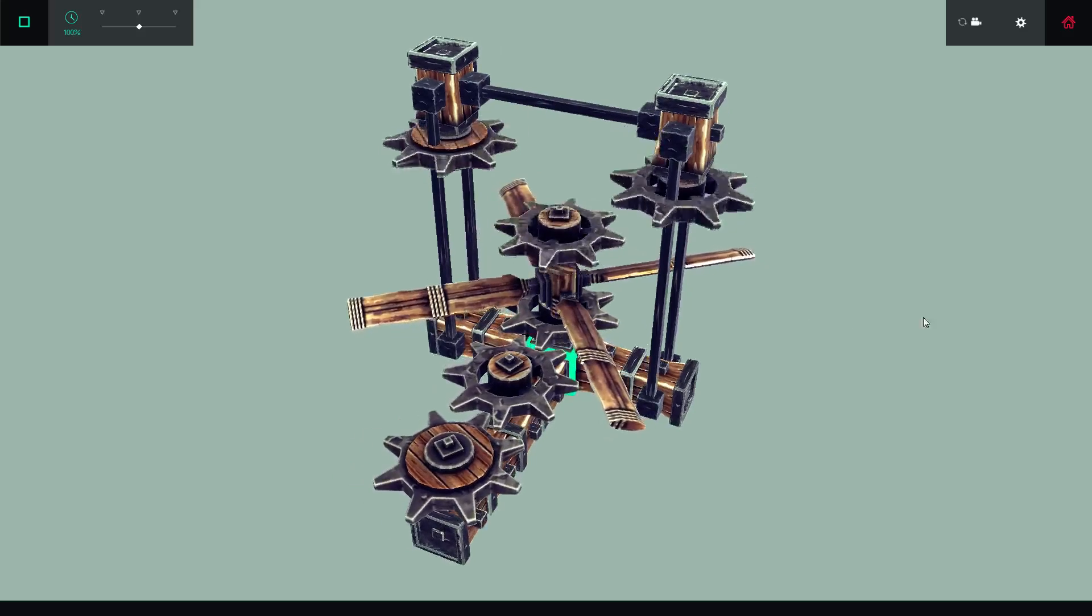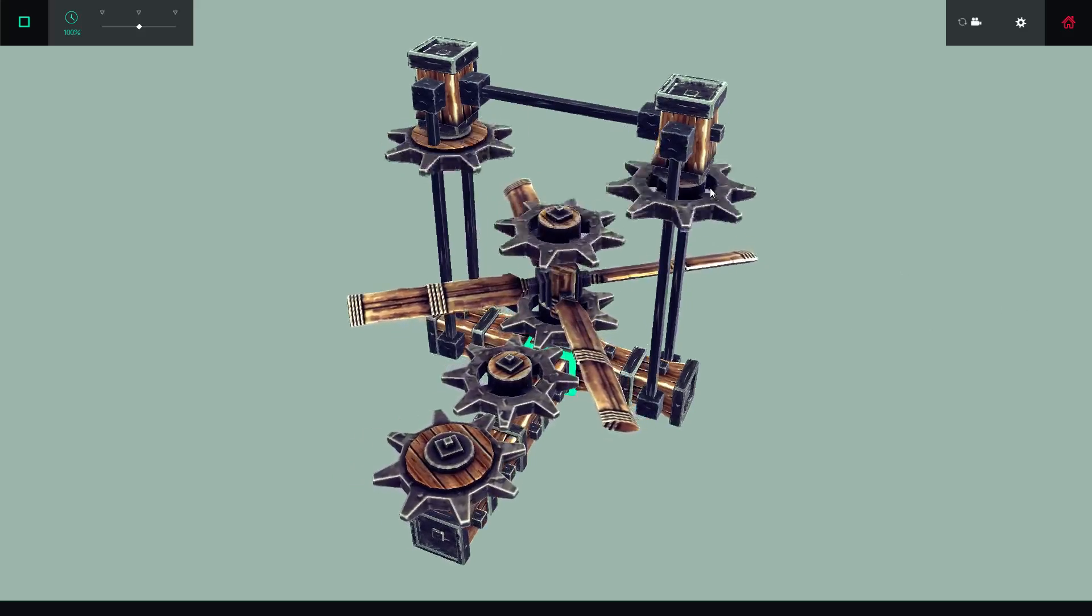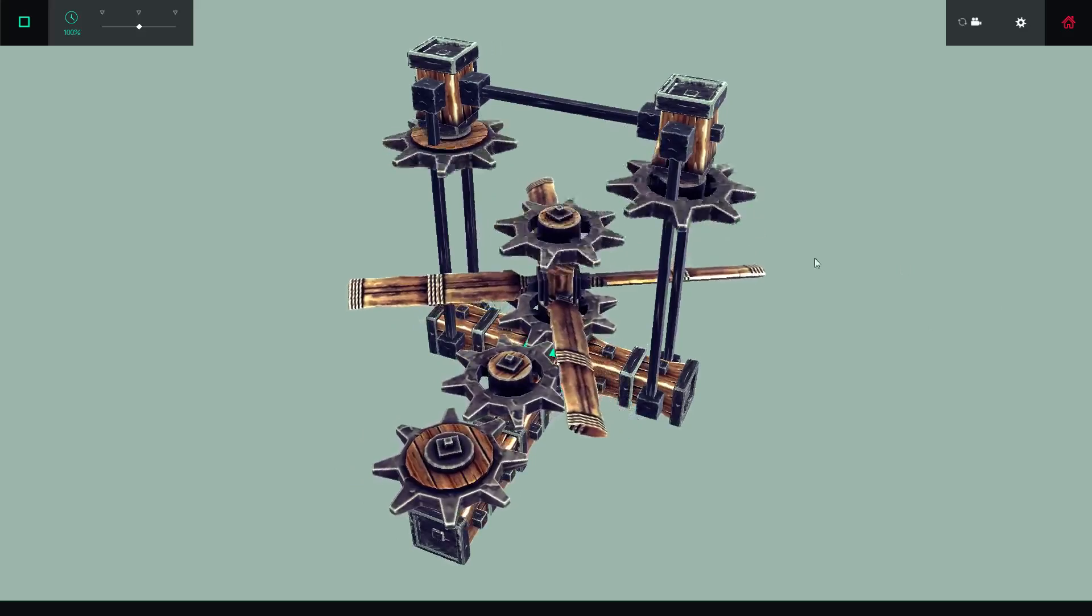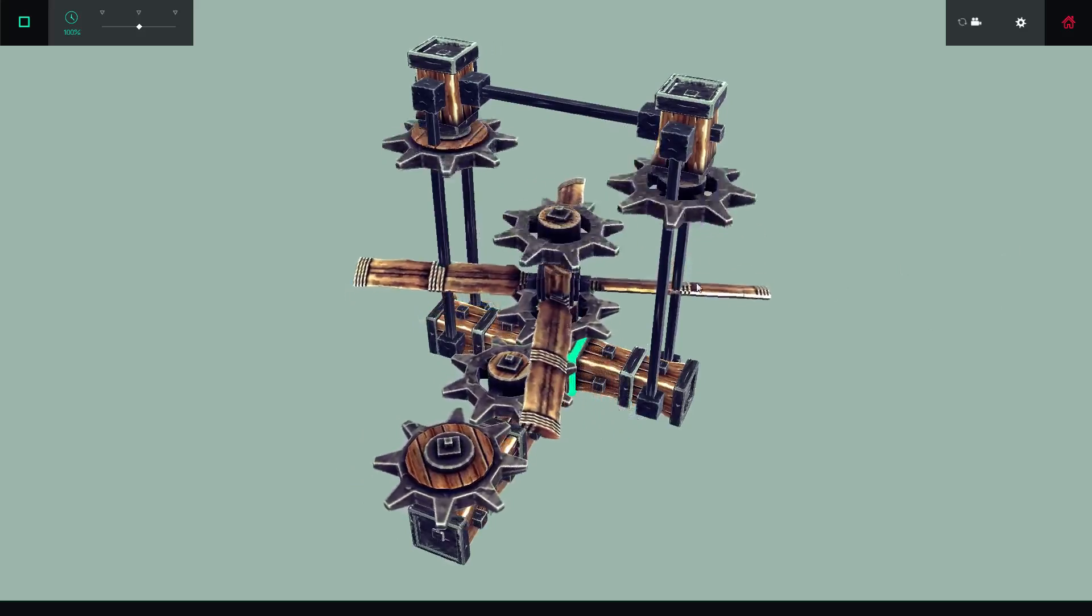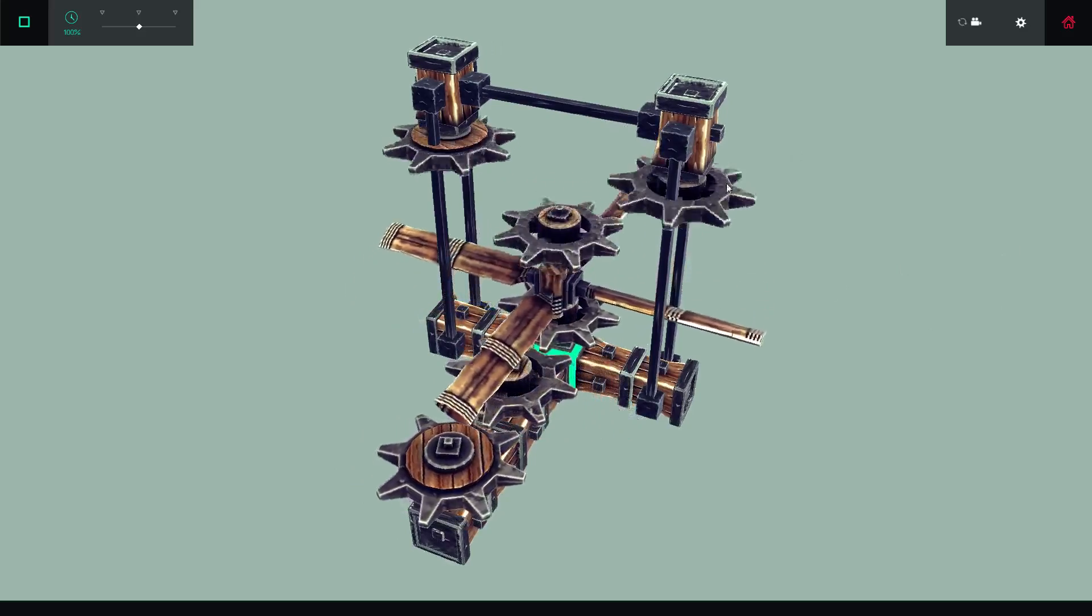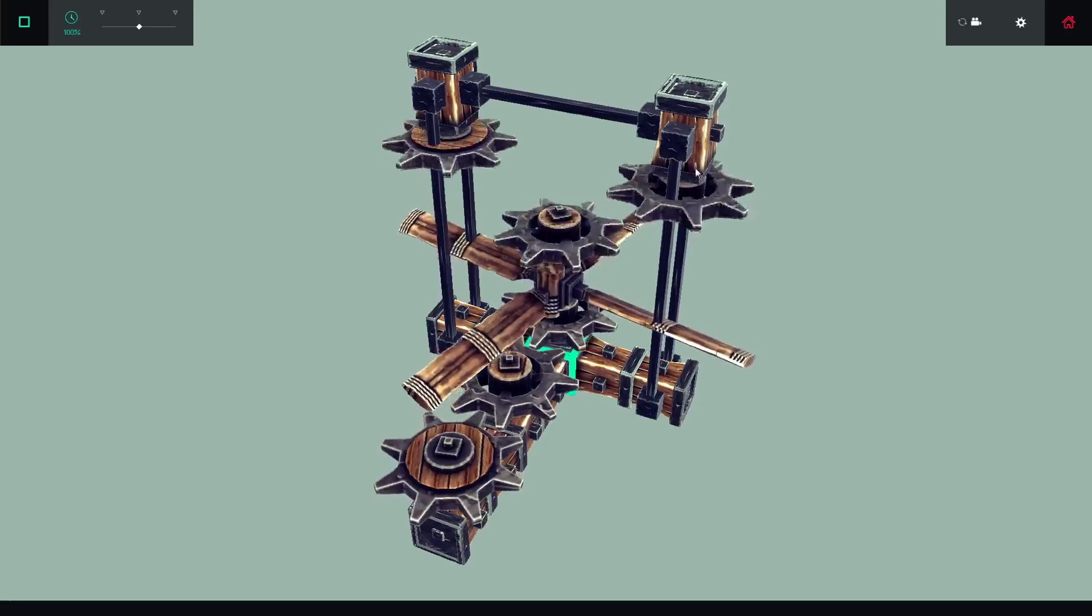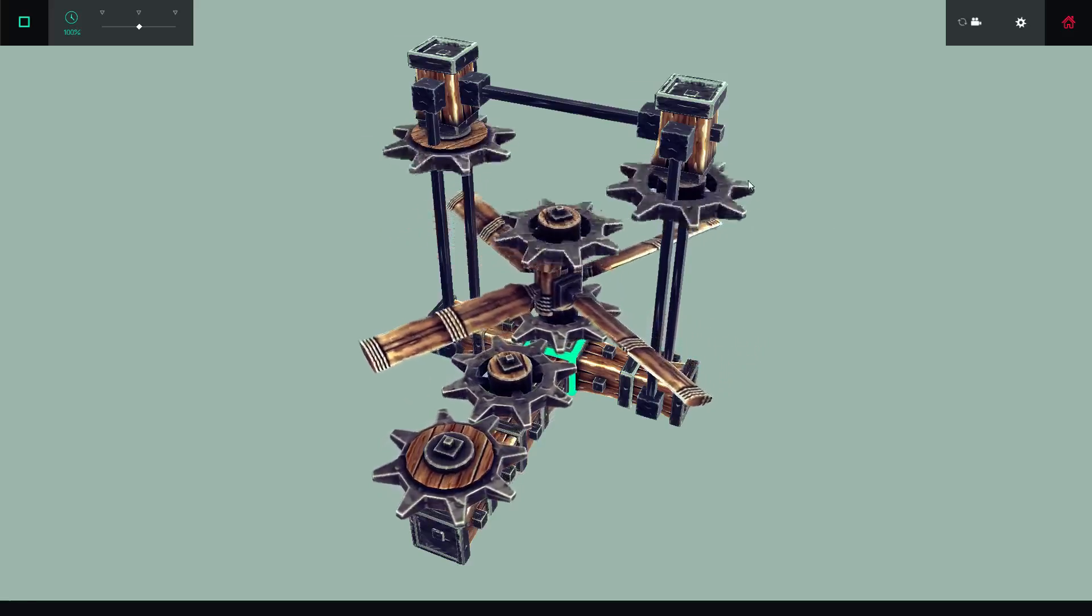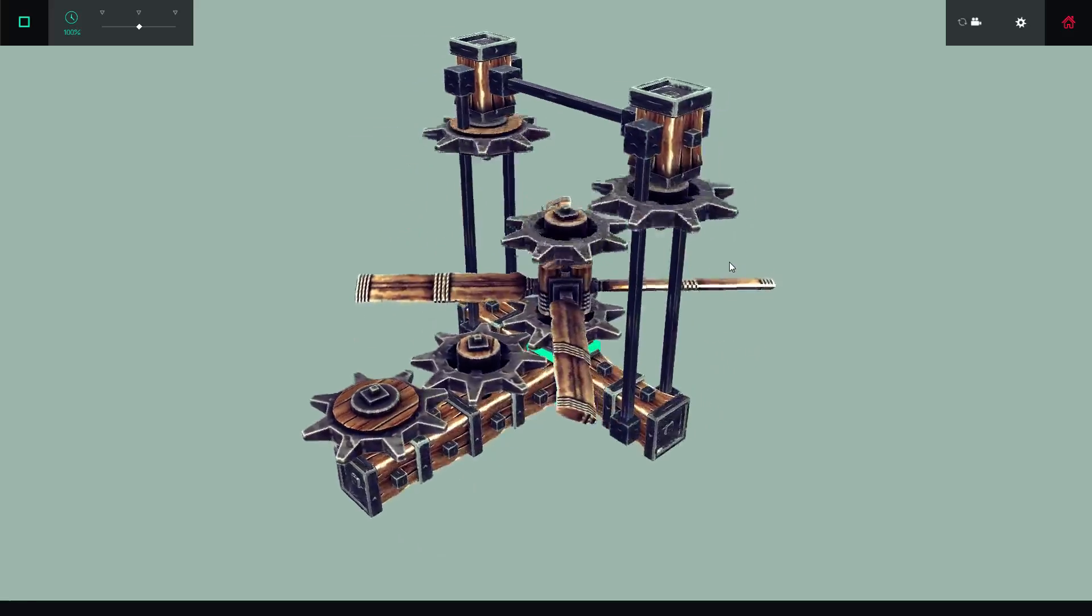If you had this hooked up to anything, like made the output of this the input to another transistor or something, it would eventually slow down once you had some sort of load to it, not just going to freely spin that quickly forever.